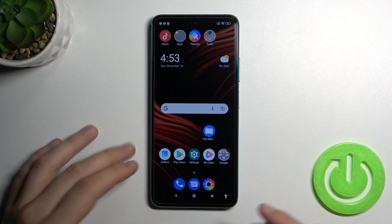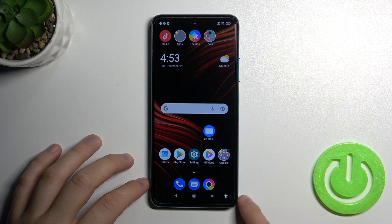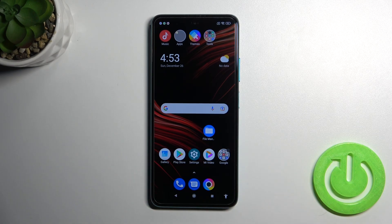Welcome! Today I am with Xiaomi POCO M4 Pro 5G and I will show you how we can turn on and customize AOD on the display.